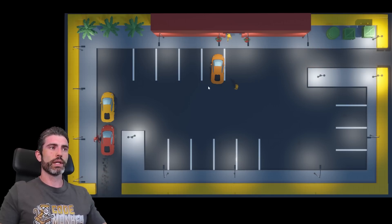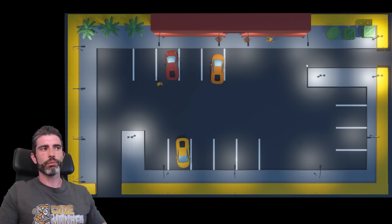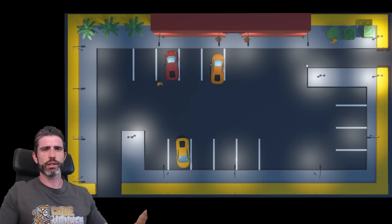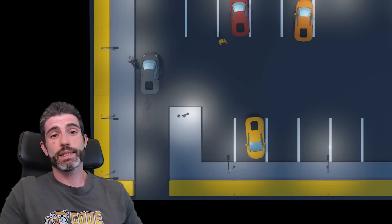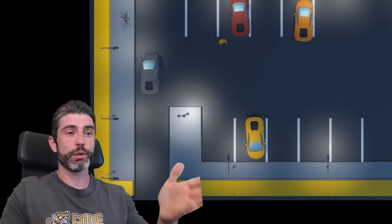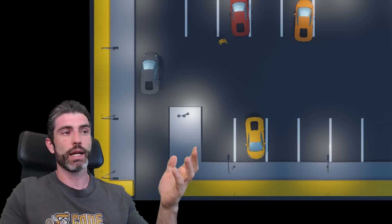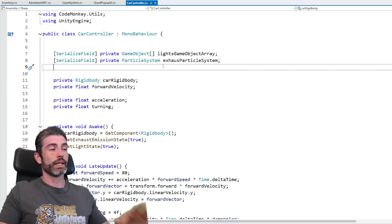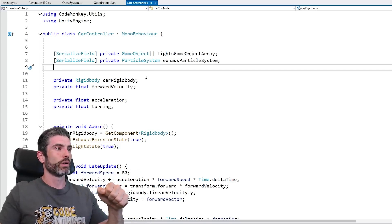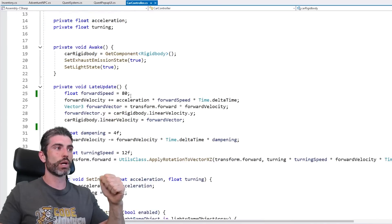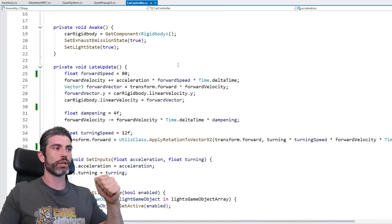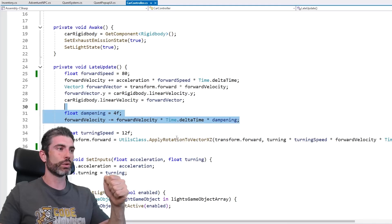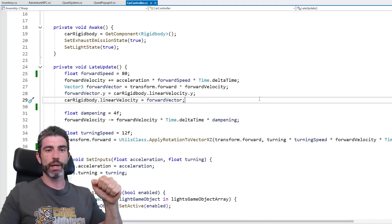For building this one, for the car controller, normally I would use a proper asset made for car physics. Making a proper car controller actually takes quite a bit of work, but since I wanted to distribute the project files for this video, I couldn't use any third-party assets, so I just built my own. It's a super simple car controller — really just has a rigid body, keeps track of velocity, acceleration, and turning, and uses that to modify the velocity on the rigid body and do some rotation.